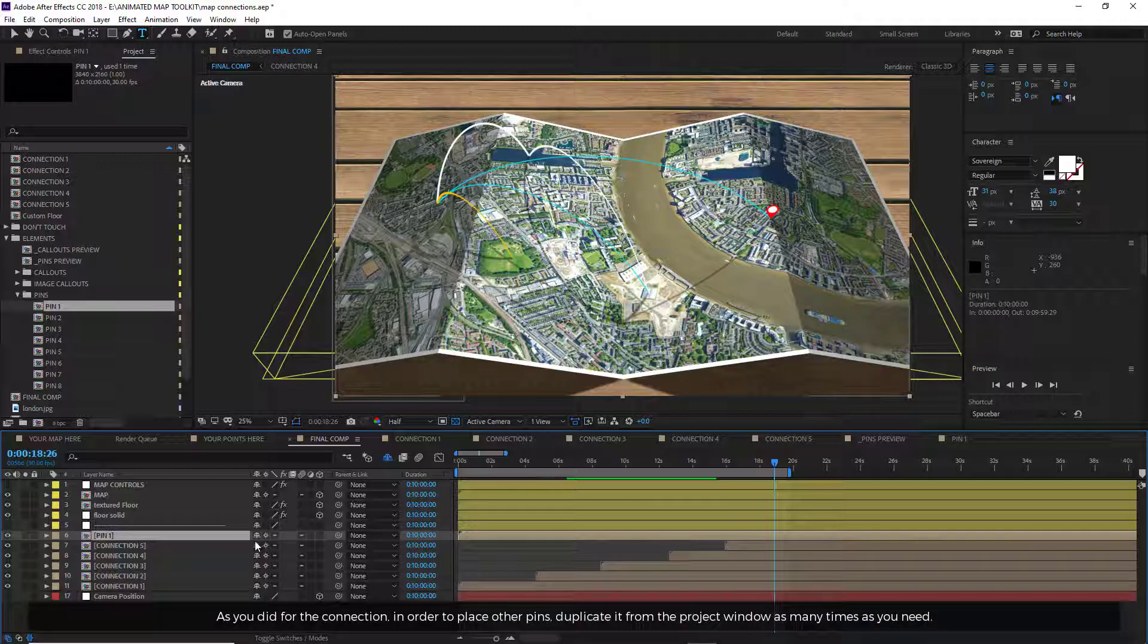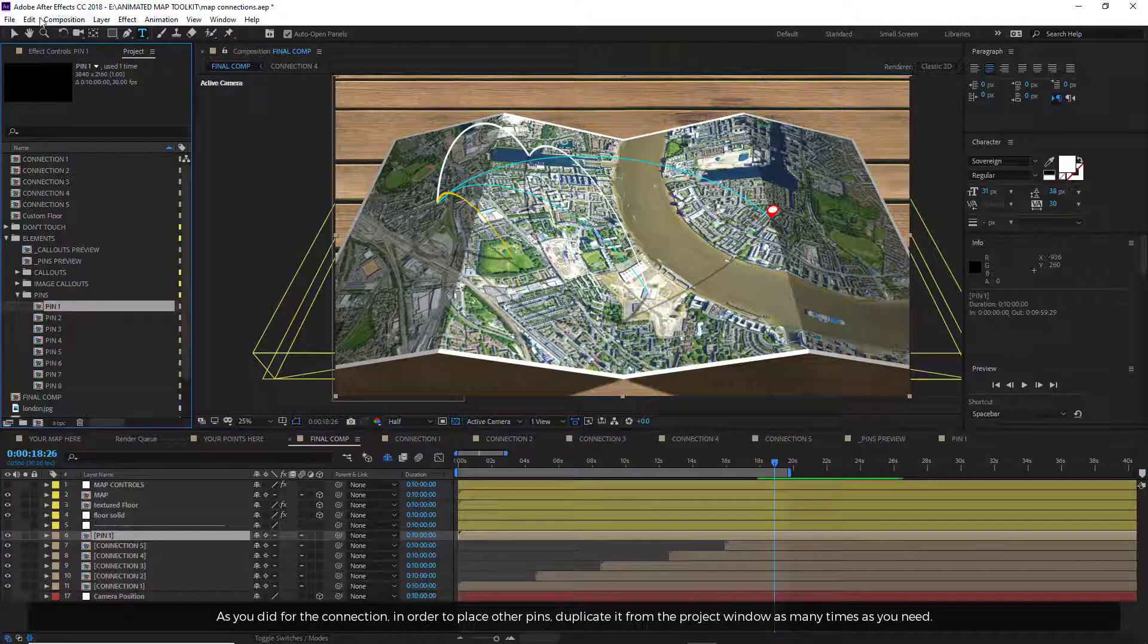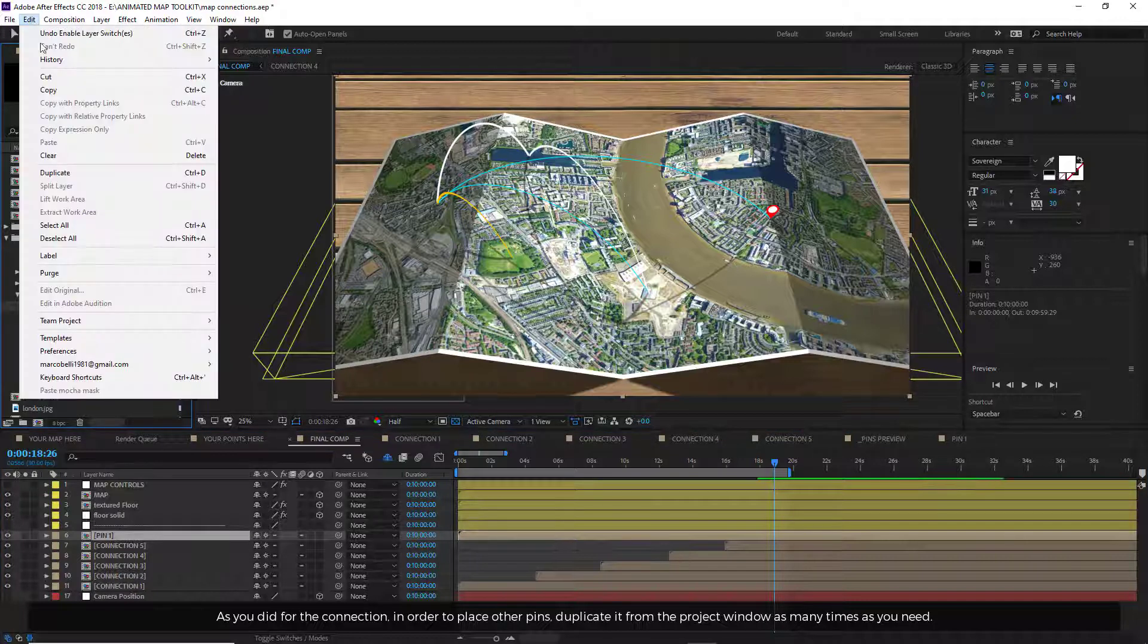As you did for the connection, in order to place other pins, duplicate it from the project window as many times as you need.